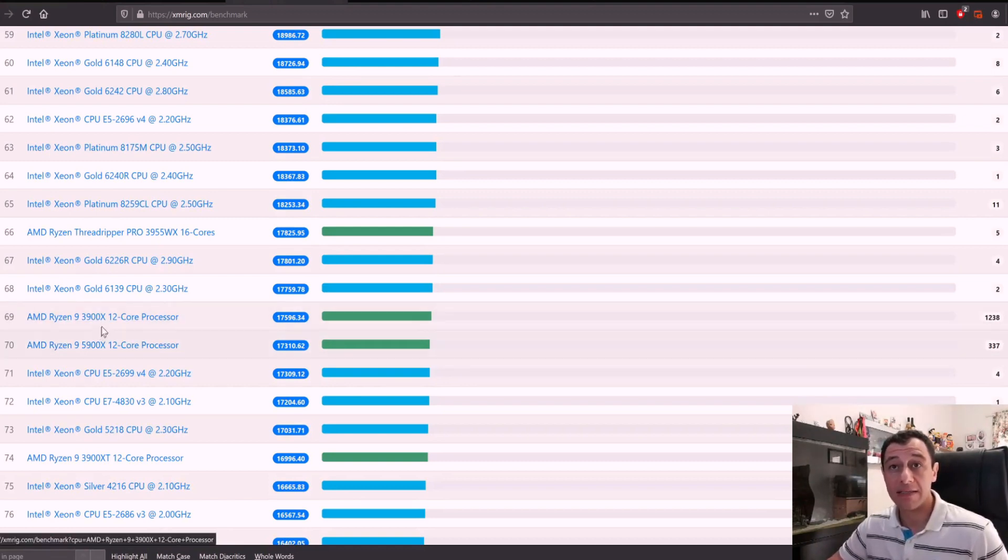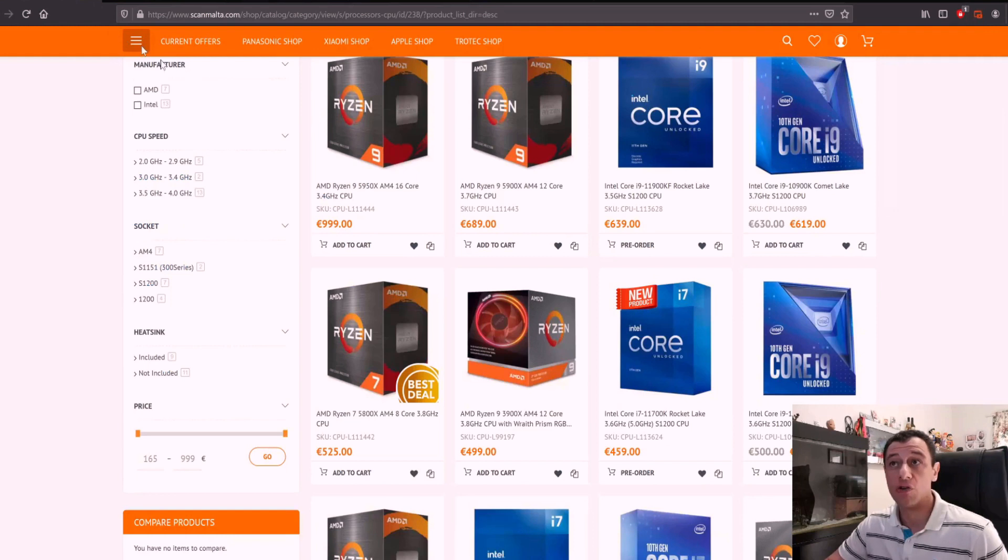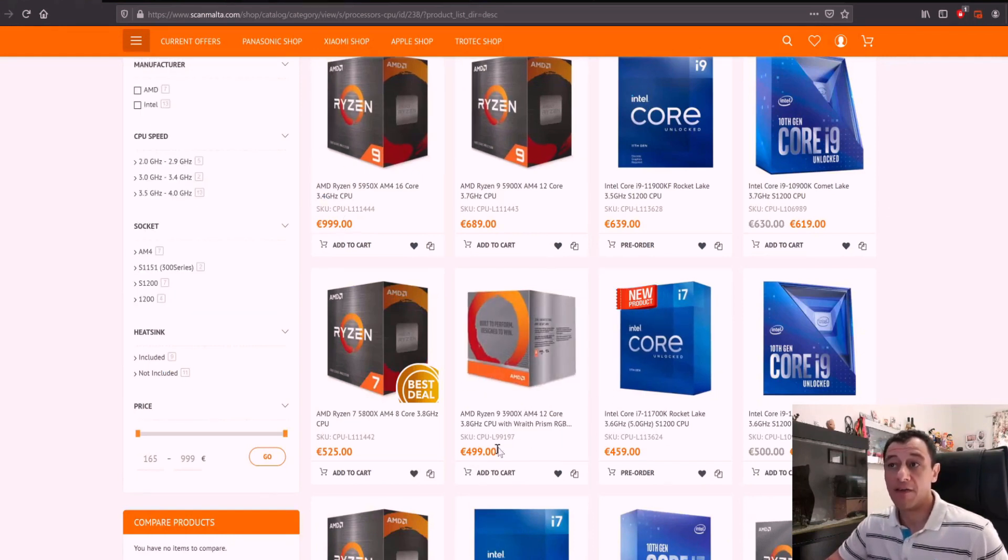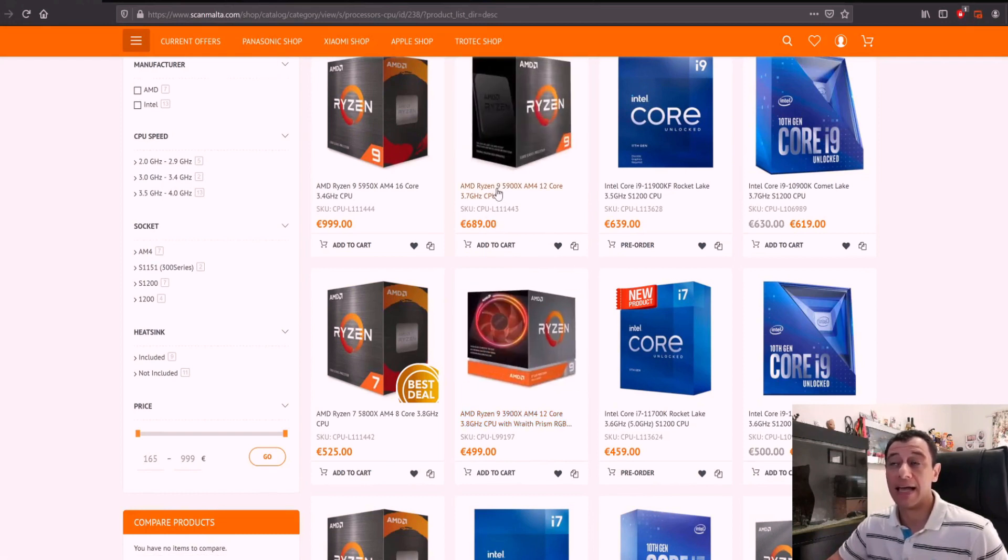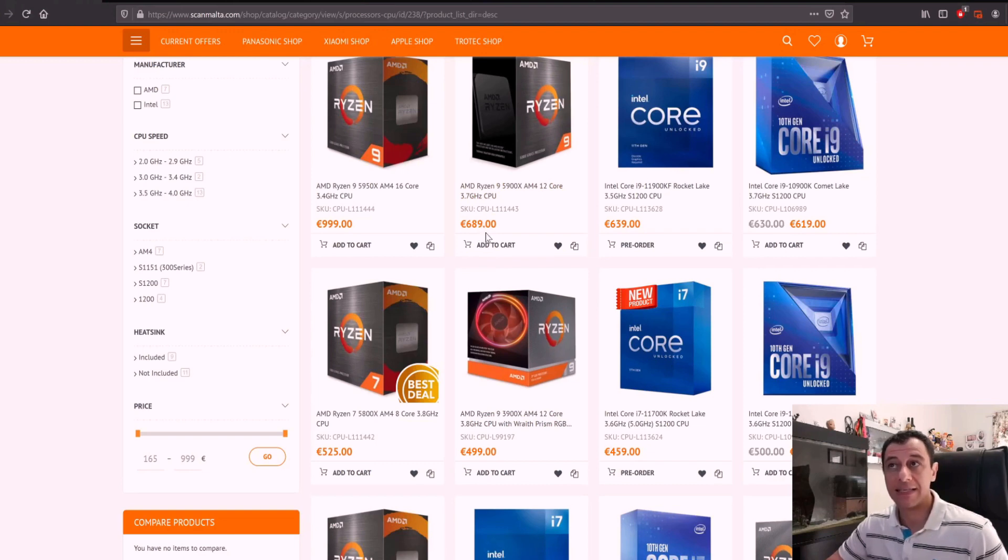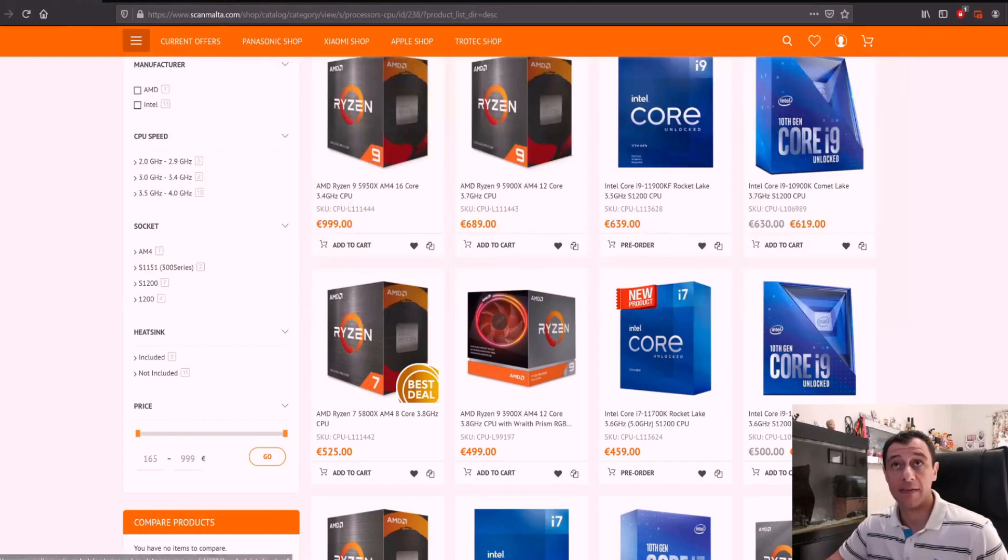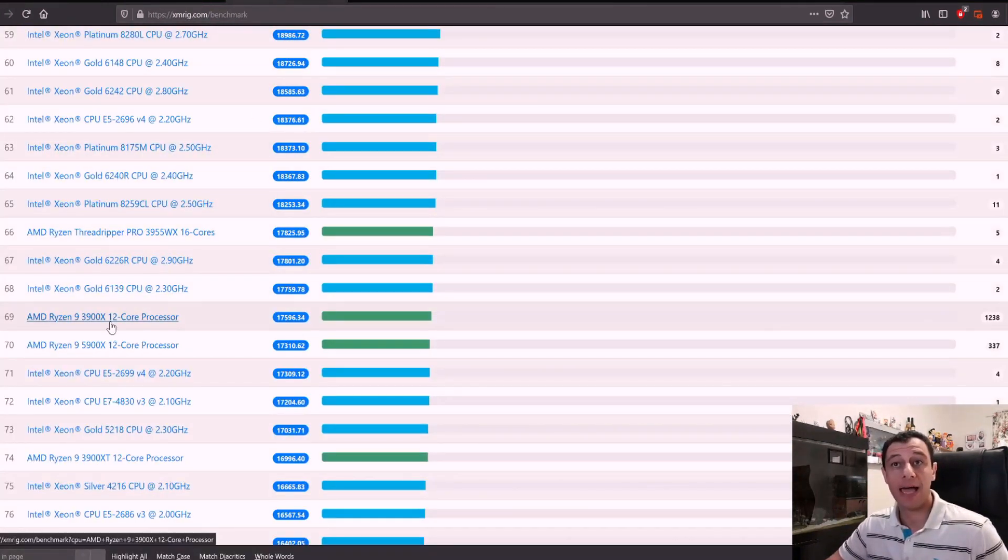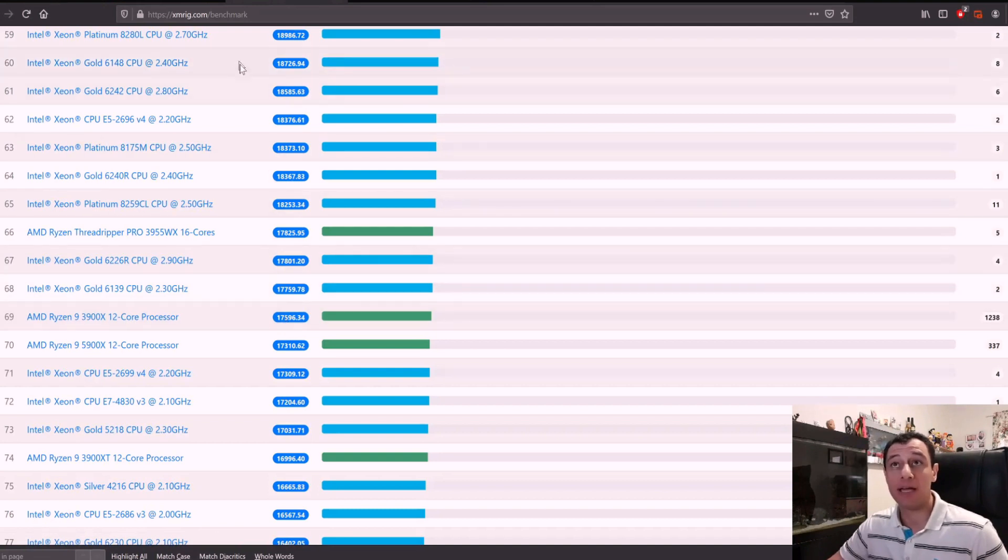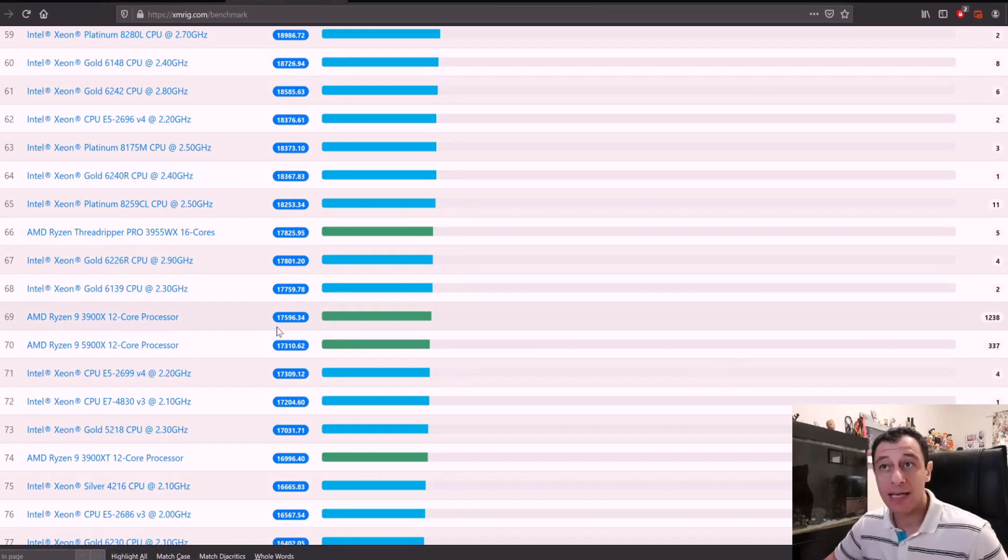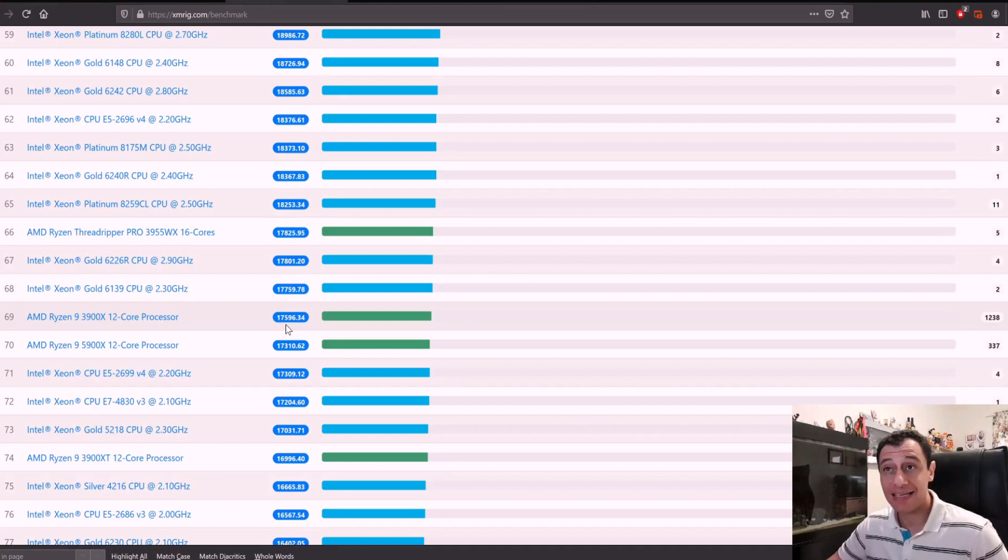Locally, these CPUs, I can show you a scan website here, they cost 500 euro for the 3900X. And there is an AMD Ryzen 9 5900X, the one that we just discussed. It's 689. So there's almost a 200 euro difference price point right there. The one I'm recommending is the 3900X, which according to the XMRig benchmark website, I'm going to put a link to that down below as well, can achieve 17,000 hash per second. That is really awesome.